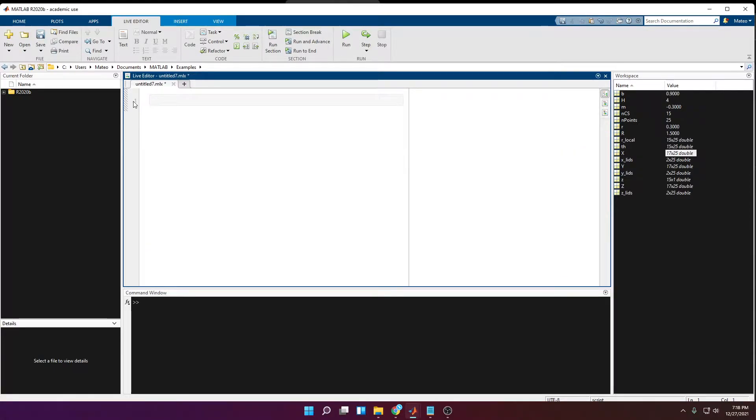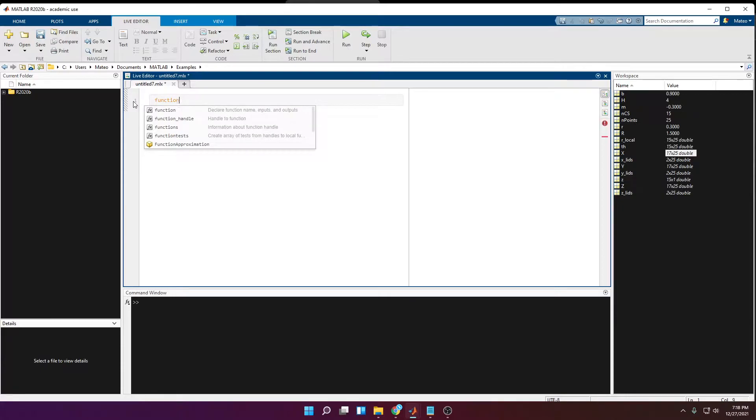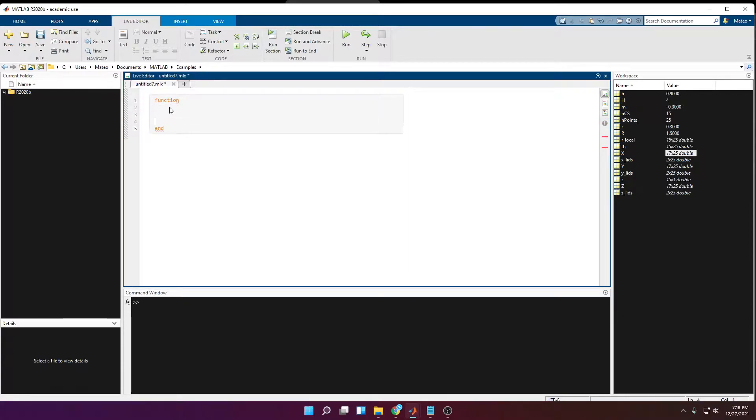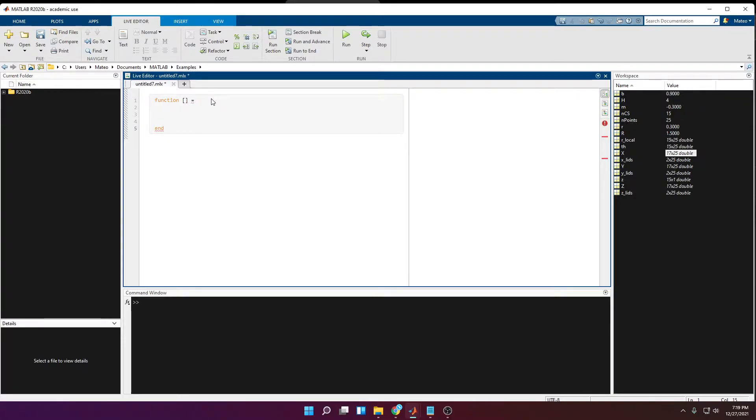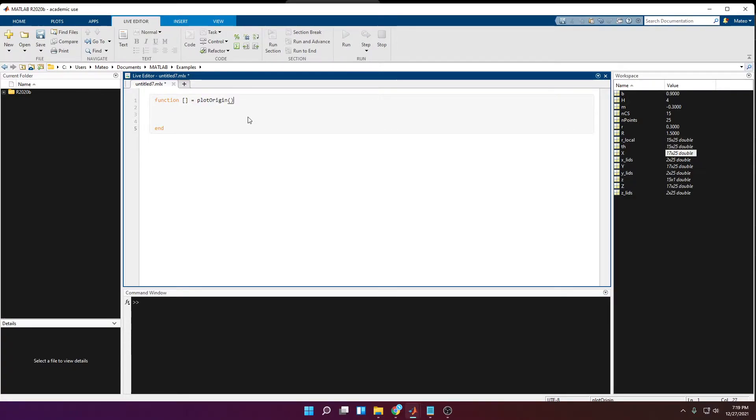Okay, so in order to write a function, the first thing you have to write is function, then end at the end, so that will close the function. Now here usually you'll have an output that is inside these brackets, and that's going to be equal to the name of your function. In this case I'm going to call it plotOrigin, and in parentheses here are going to be the arguments that they are going to take.